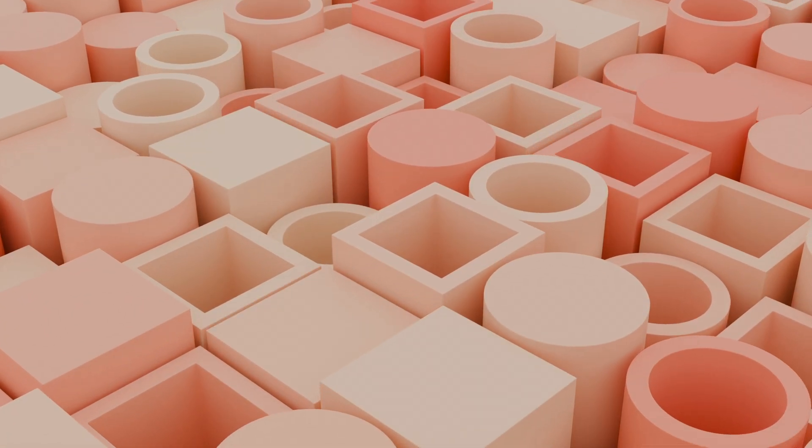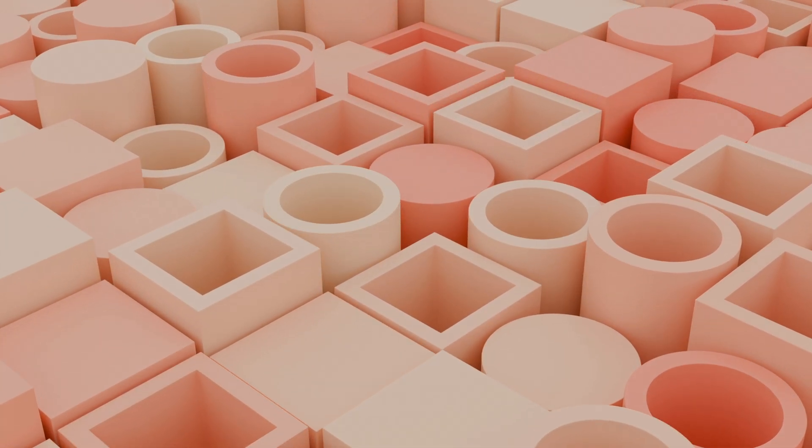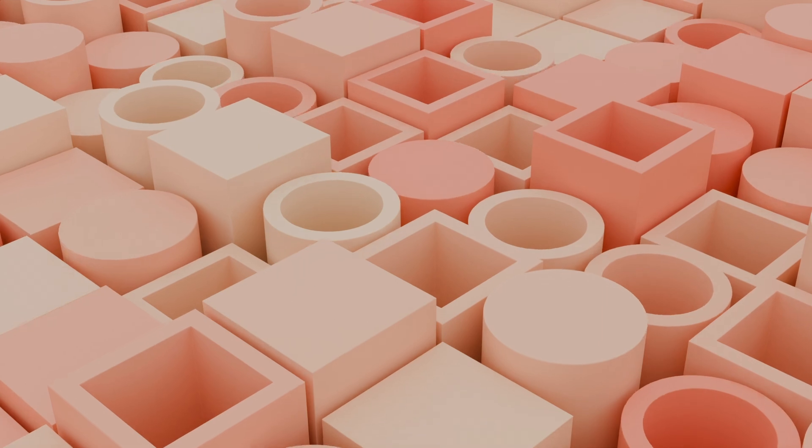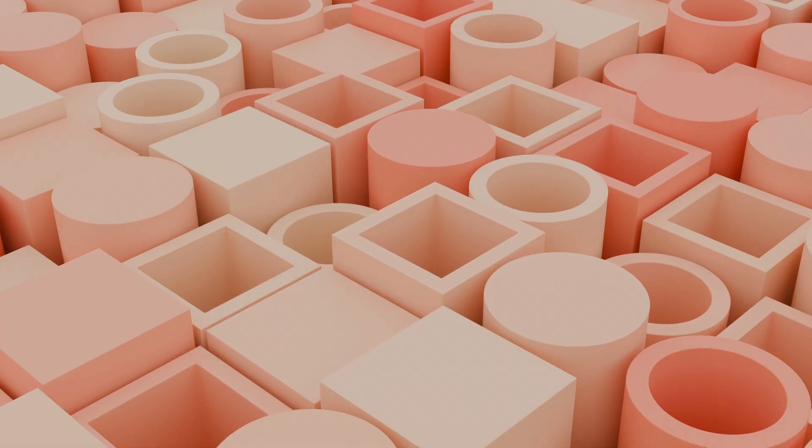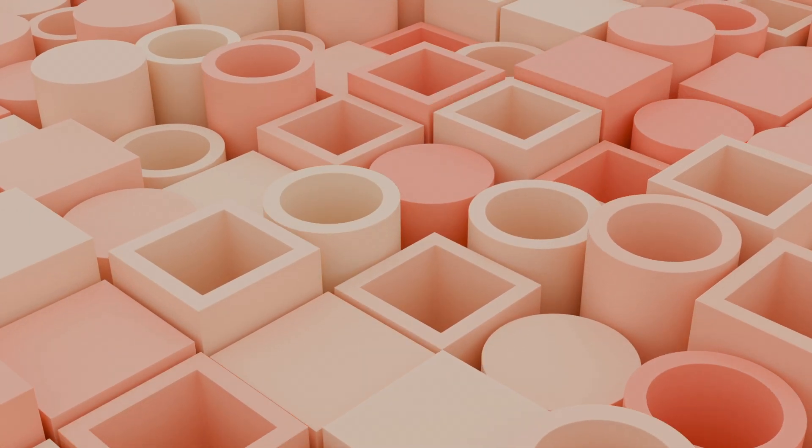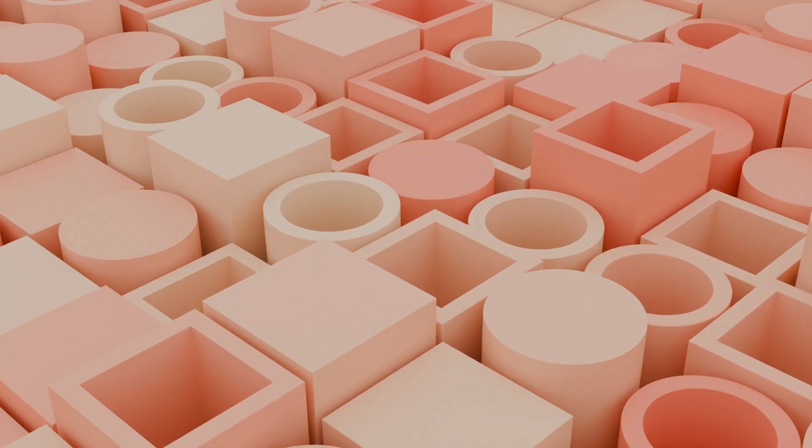In today's video I have a really simple geometry nodes setup for you. We're going to be making this looping animation in Blender, and you can do this if you're a complete beginner. I will explain absolutely everything.